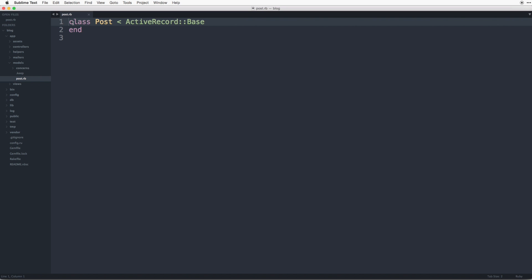So we, rails has created a class of post which is inheriting from active record base. Rails maps the class of post to the post table in your database through active record base. So rails does the heavy lifting here so you don't have to which is pretty awesome.